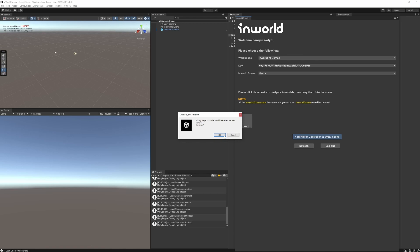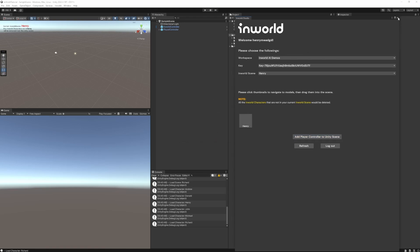Then click Add Player Controller and this will basically set up your Unity scene to use In-World.